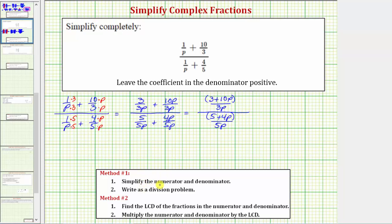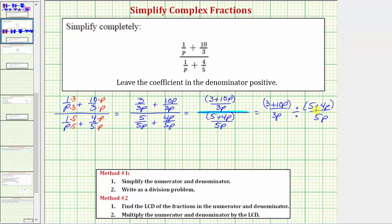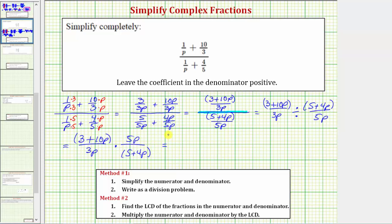Now that we've simplified the numerator and denominator, step two is to write as a division problem. Because the fraction bar means division, we write the top fraction divided by the bottom fraction. Then we write this quotient as a product — dividing by a fraction is the same as multiplying by the reciprocal. The first fraction stays the same, and we multiply by the reciprocal of the second fraction: times 5p over the quantity 5 plus 4p. Notice there's a common factor of p between numerator and denominator — p over p simplifies to one. Multiplying gives us the quantity 3 plus 10p times 5, or 5 times the quantity 3 plus 10p.